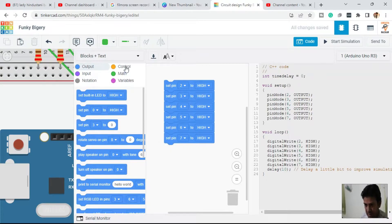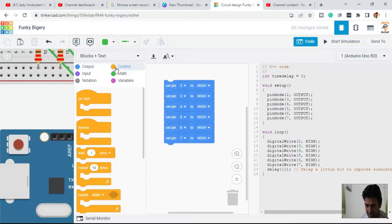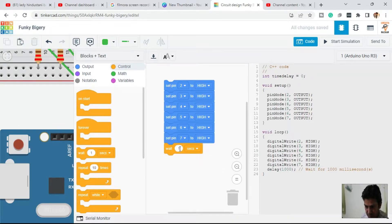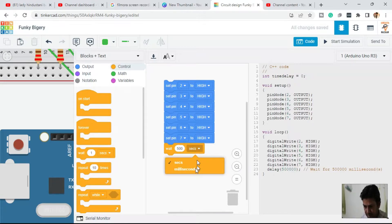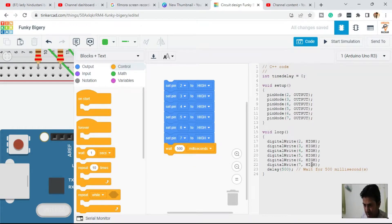We need a wait block to provide the delay. We want to provide a time delay of 500 milliseconds — so this is 500, then click on milliseconds. In the code you can see we have taken six pins from pin number two to pin number seven and defined them in output mode.